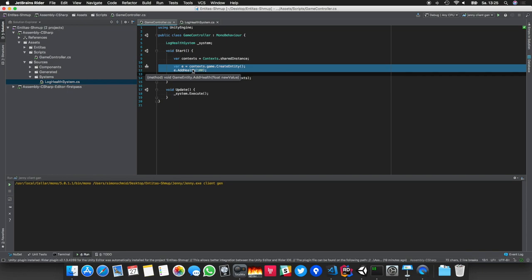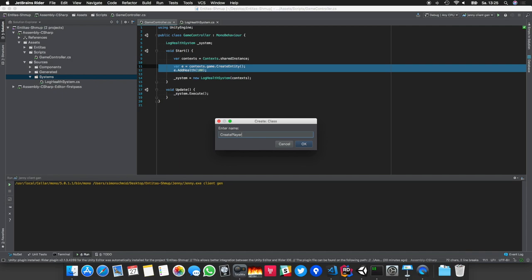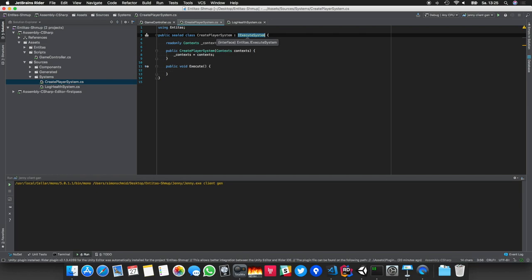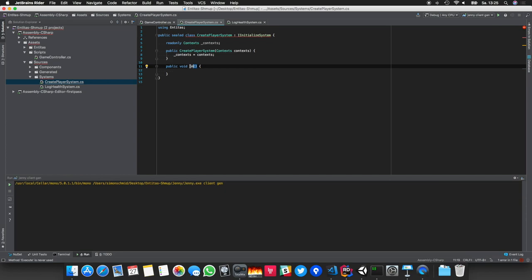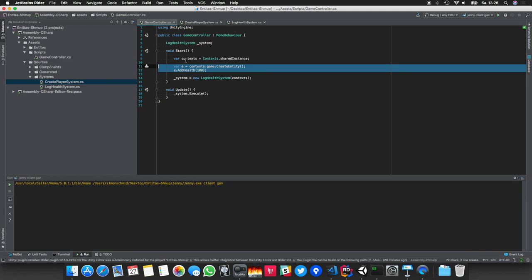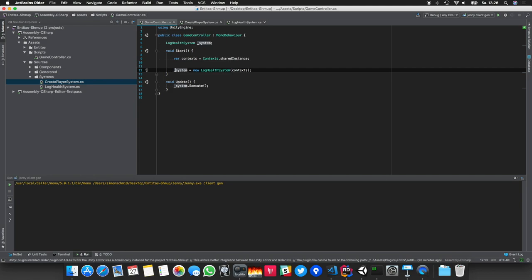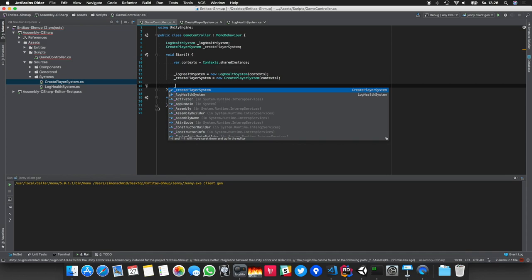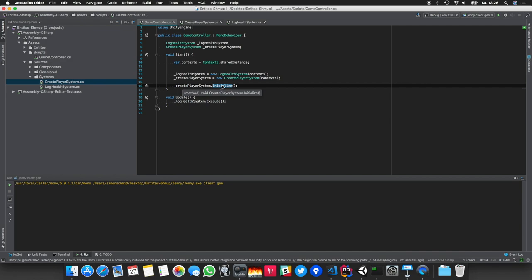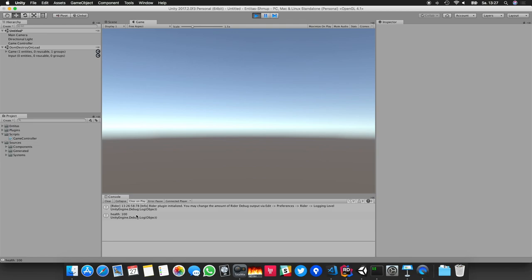Let's do another system where we actually create the entity, since all logic should be in systems. This is also a good time to show the initialize system. I'll create a CreatePlayerSystem as an IInitializeSystem and implement the Initialize method. I move the entity-creation code into Initialize so it creates the entity on startup, and from there the reactive system takes over. Running the scene — there's the entity, we get the first log message.